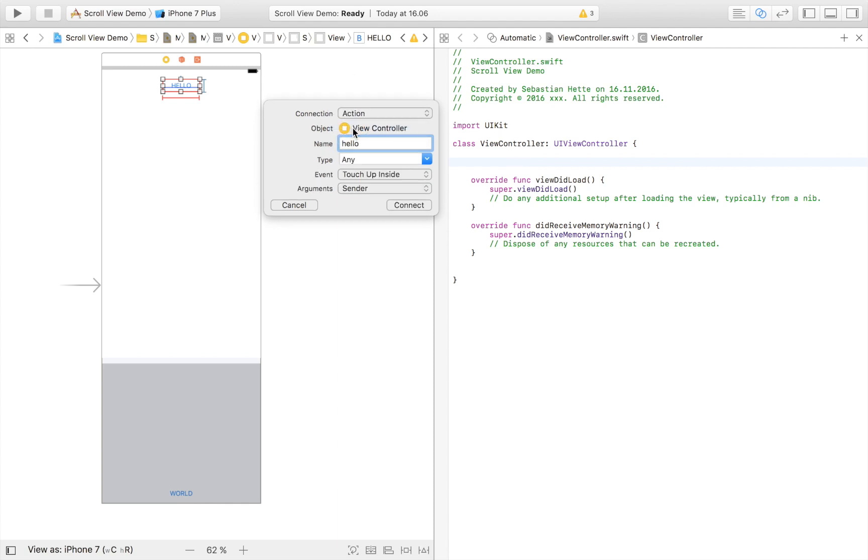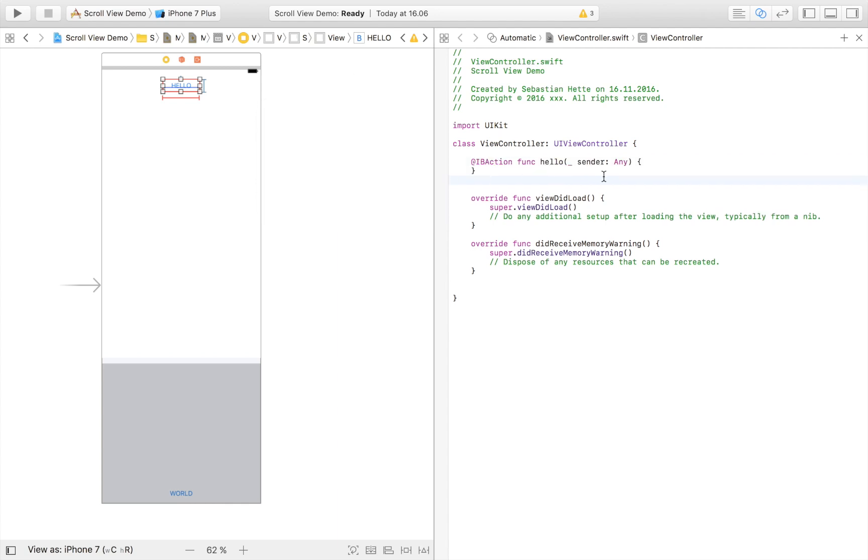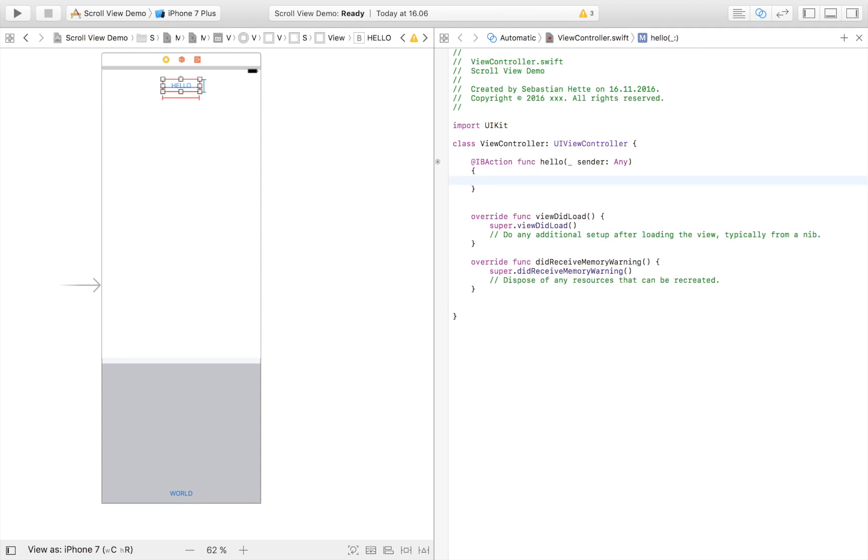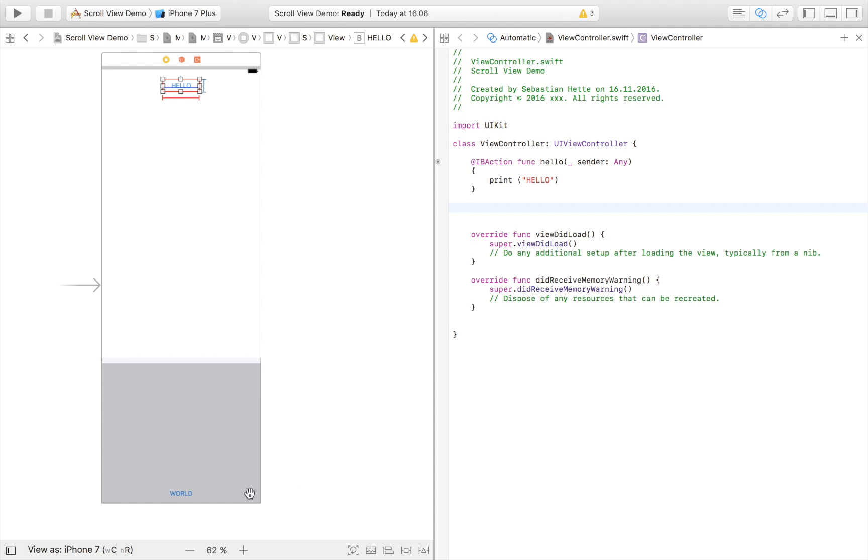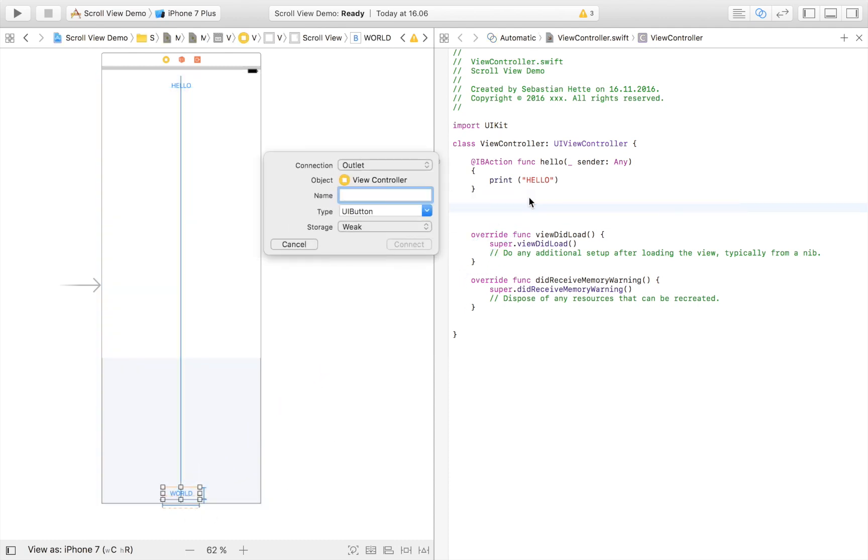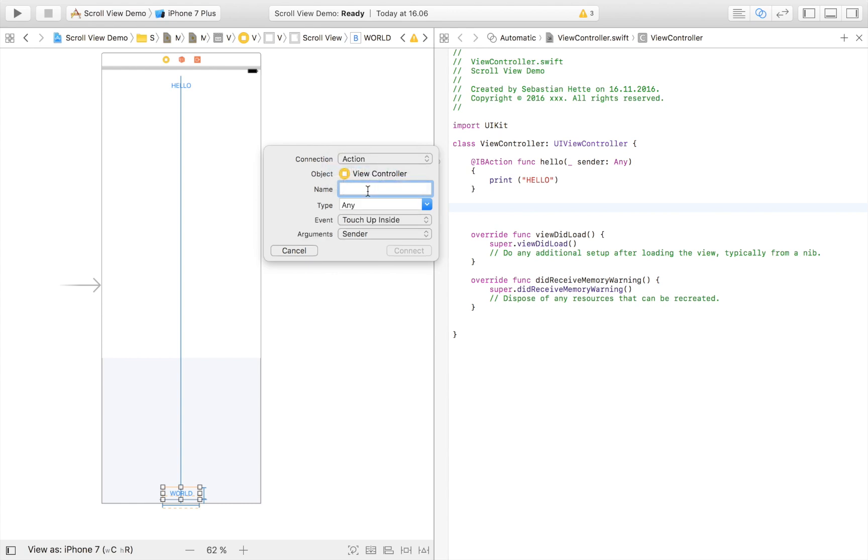And then my other button, this down here, drag it in. This one is also going to be an action and it's going to be the world button and it is going to print world just like that.